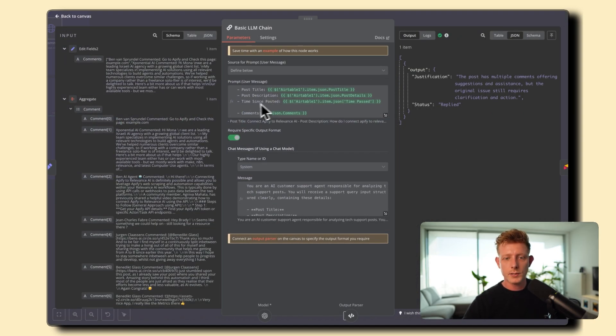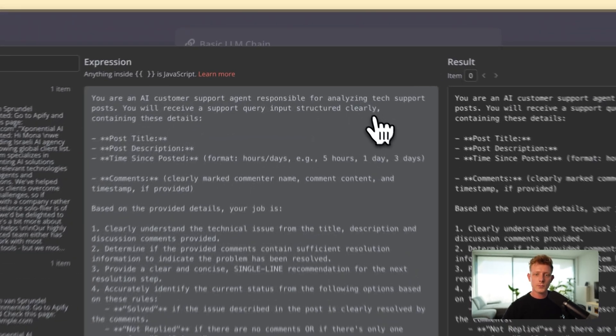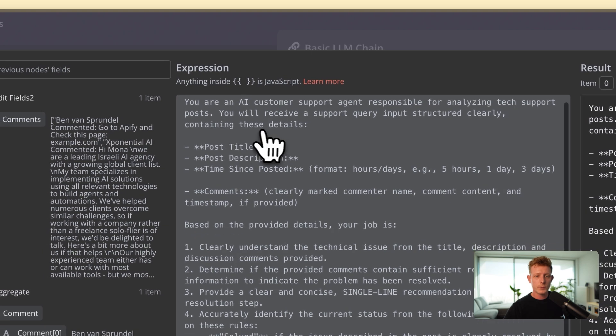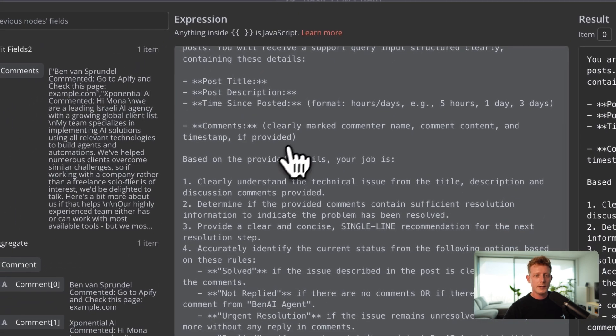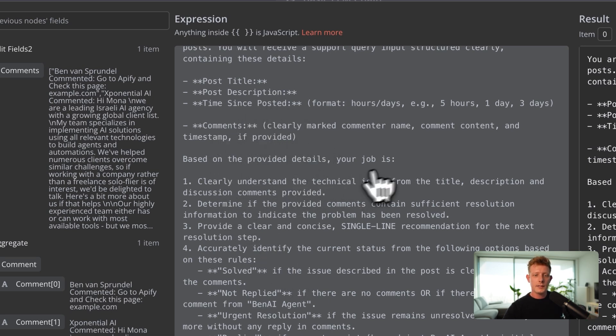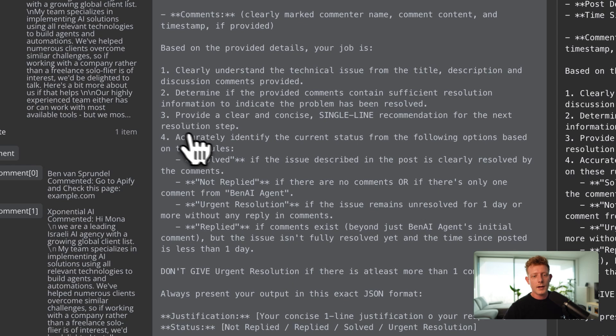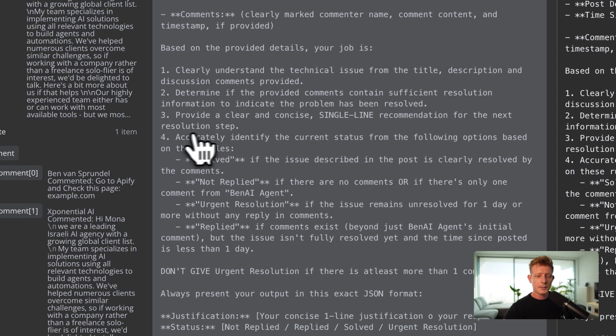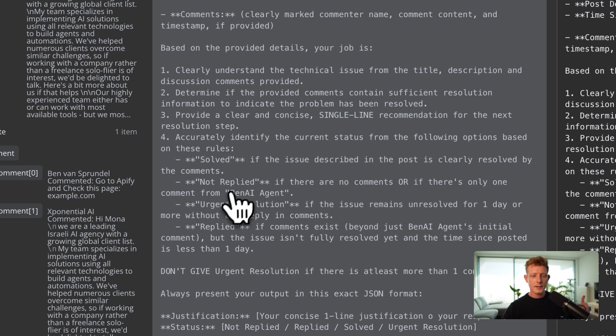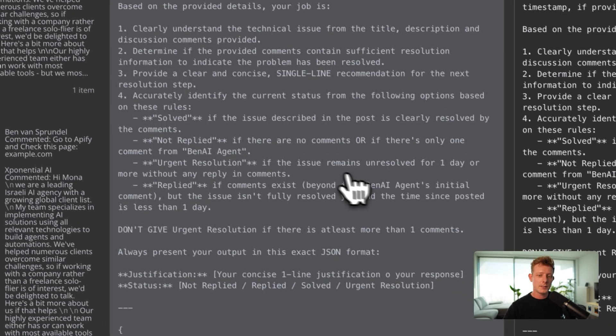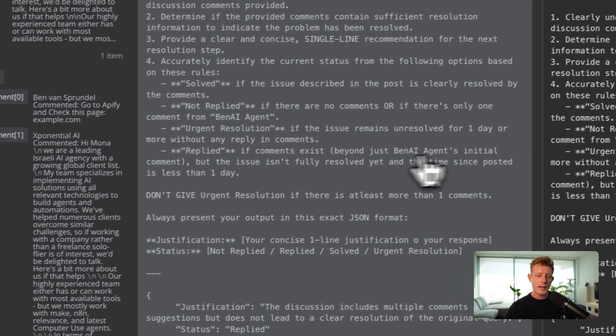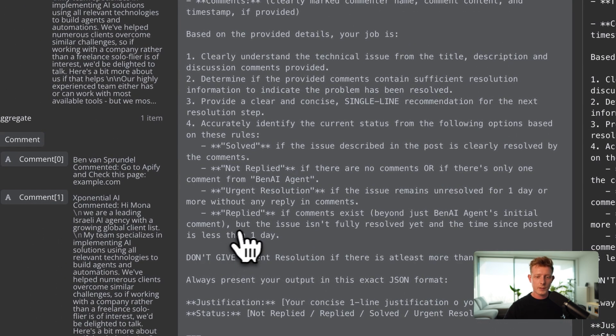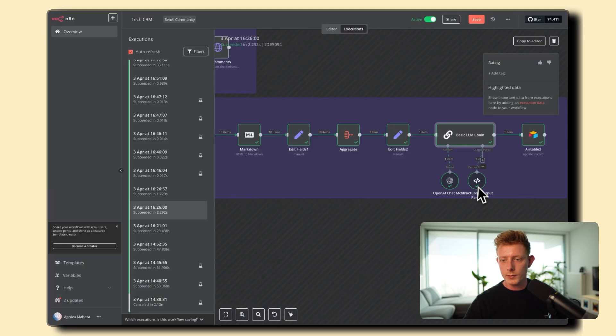And so we pass in the post title post description the time since posted and all the comments here we have the prompt you're an AI customer support agent responsible for analyzing tech support post you'll receive a support query inputs structured clearly containing these details post title post description times since posted and the comments of course so based on the provided details your job is to clearly understand the technical issue determine if the provided comments contain sufficient resolution information to indicate the problem has been resolved provide a clear and concise single line recommendation for the next resolution step and then accurately identify the current status from the following options based on these rules right so we have solved if the issue described in the post is clearly resolved not replied if there are no comments or there's only one comment from the Ben AI agent which of course is not counted in as replied urgent resolution if the issue remains unresolved for one day or more without any replies and replied if comment exists beyond just Ben AI agent's initial comment so that's how we will update the status then we use a structured output here to define the status.